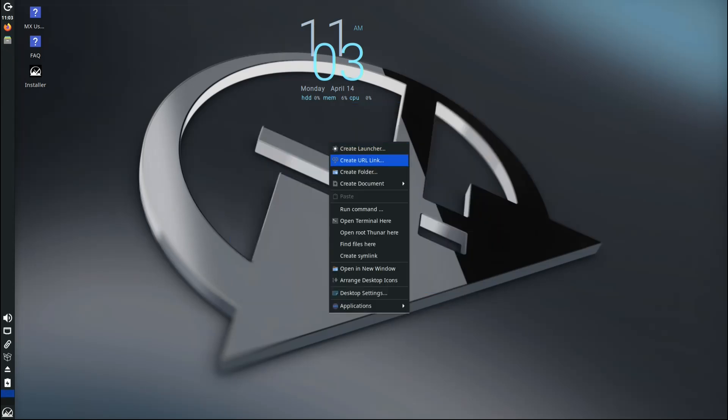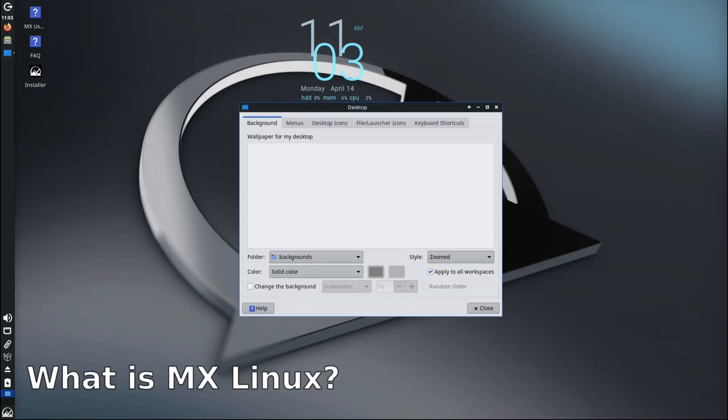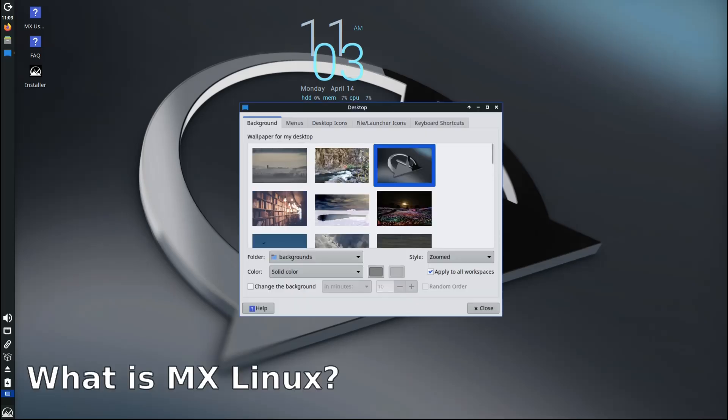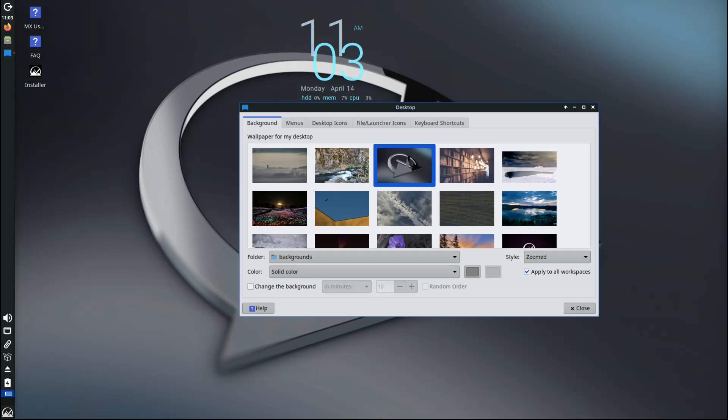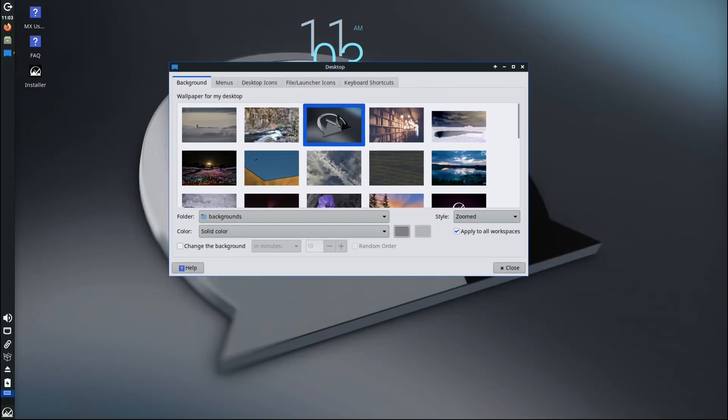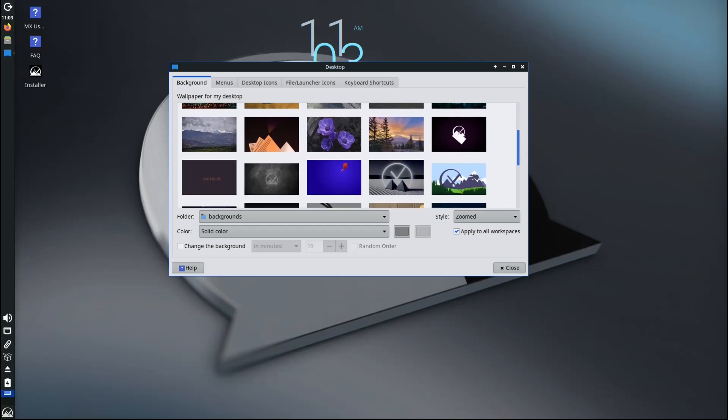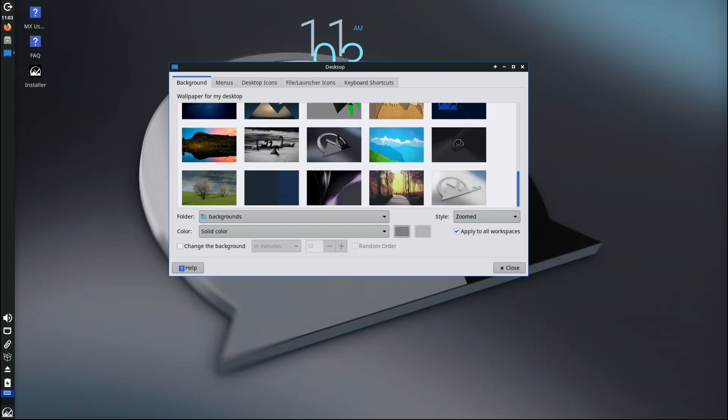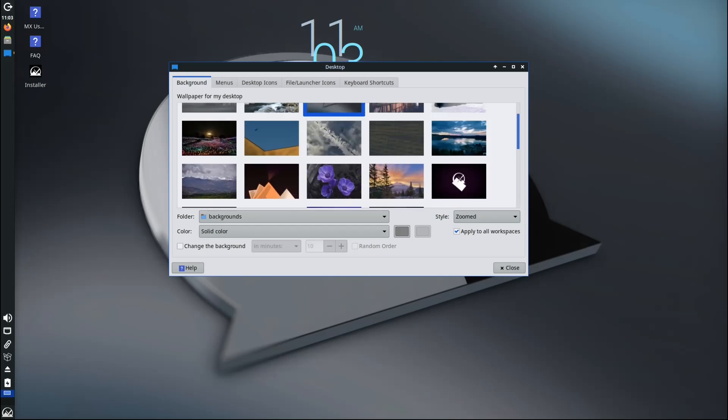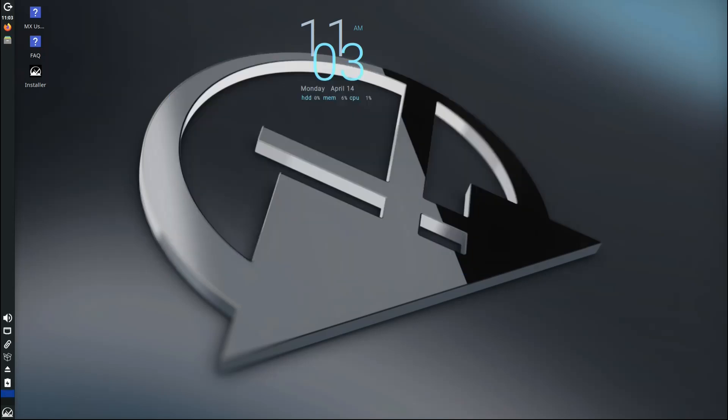So let's break it down. Let's start with the basics. MX Linux is a Linux distribution based on Debian, which is one of the most stable and reliable systems out there. MX is known for being fast, lightweight, and super user-friendly. It's especially popular with people who want a solid system that just works without needing to be a Linux expert.